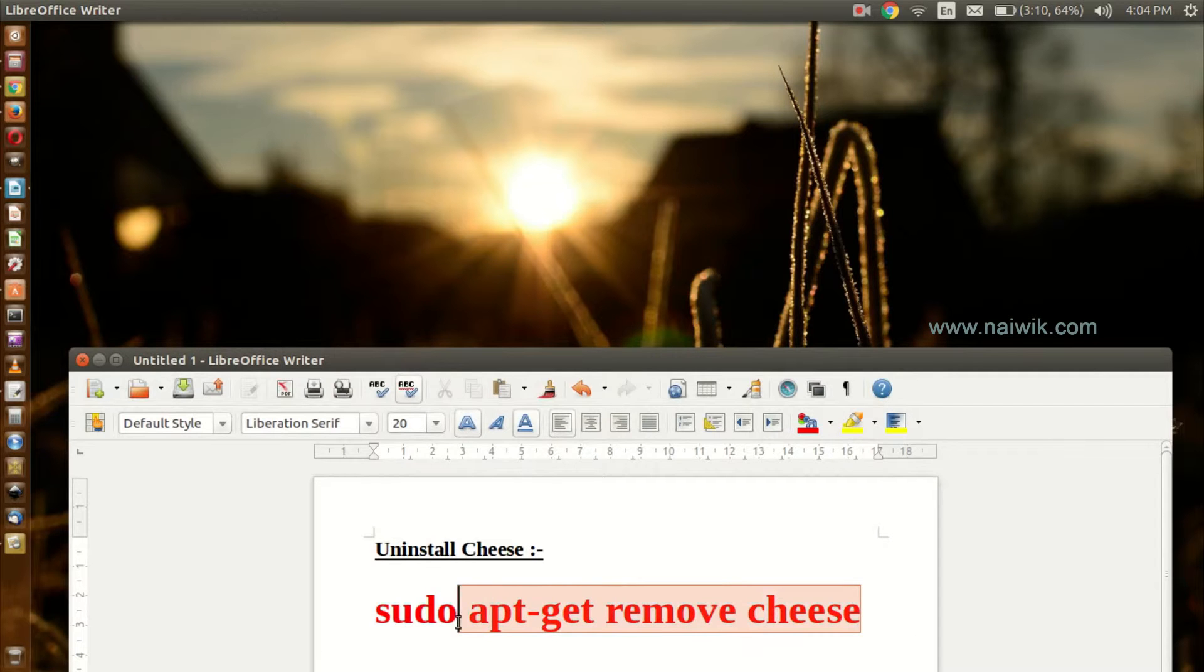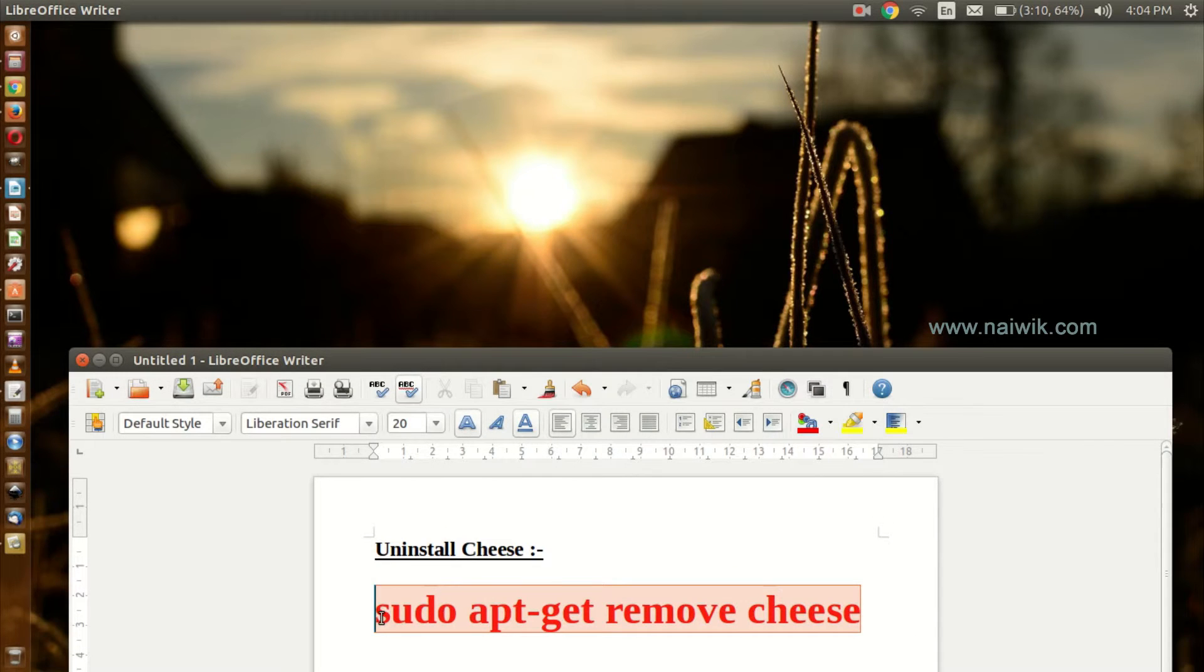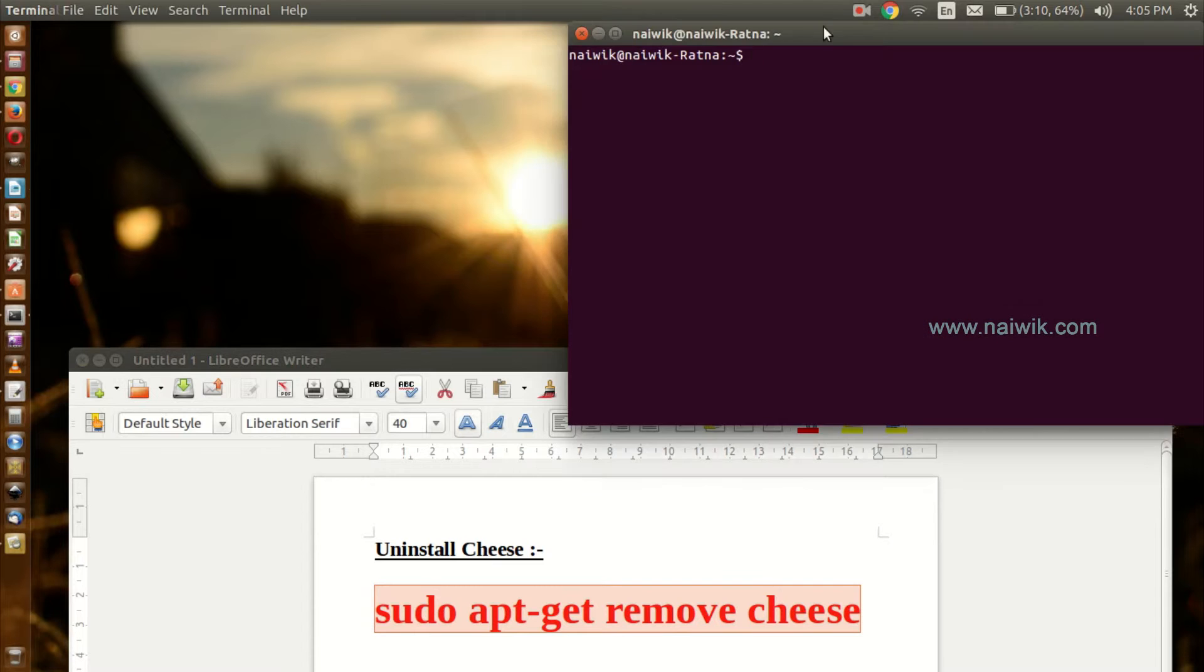To do that, you need to type this code: sudo apt-get remove cheese in the terminal. Open the terminal and you need to paste this code or write this code. I will copy and paste it.